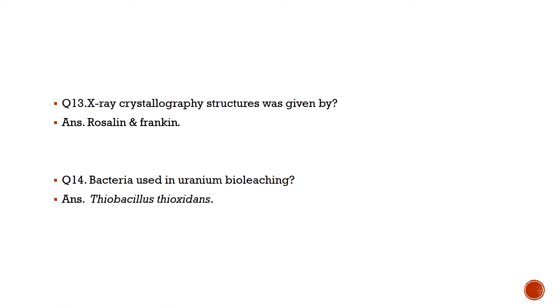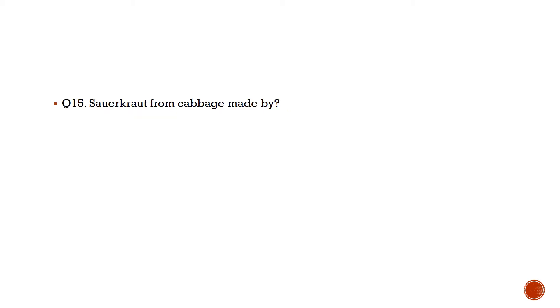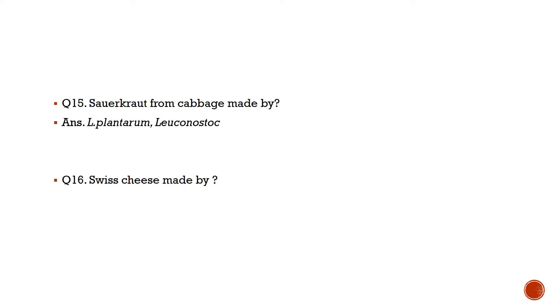Question number 14: Bacteria used in uranium bioleaching is? Answer is Thiobacillus thiooxidans. Question number 15: Sauerkraut from cabbage made by? Answer is Lactobacillus plantarum and Leuconostoc.